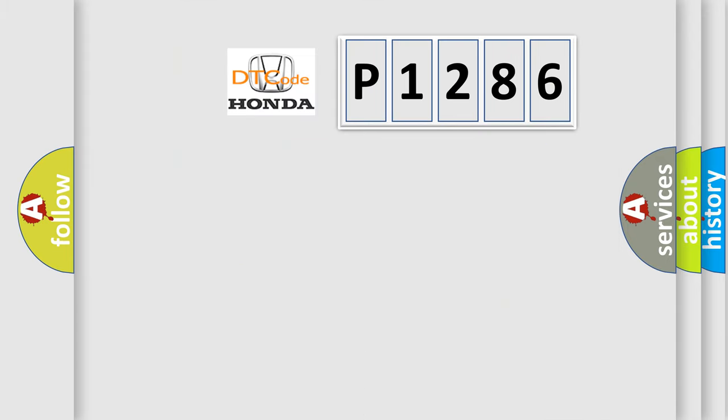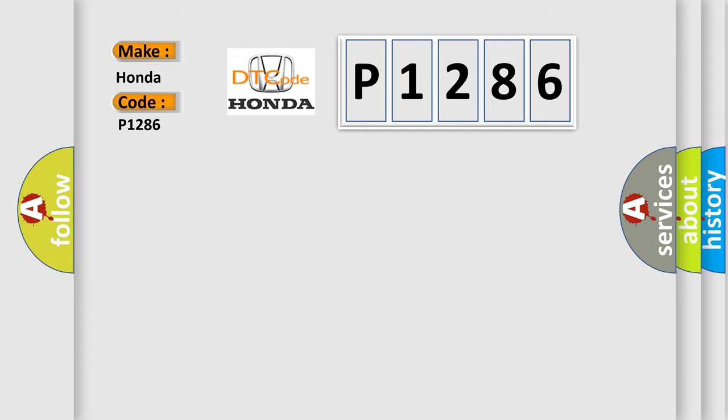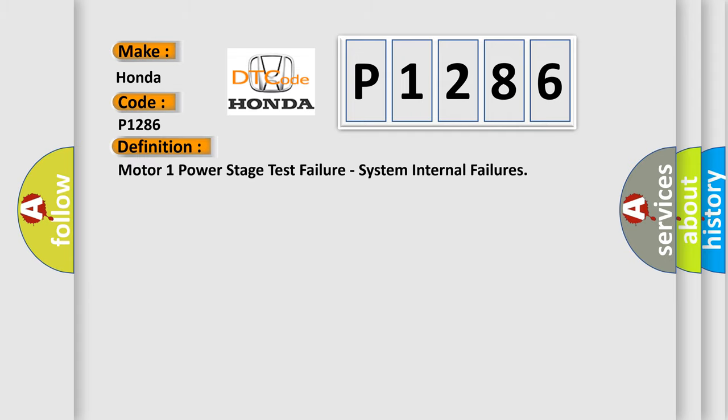What does the diagnostic trouble code P1286 interpret specifically for Honda car manufacturers? The basic definition is: motor one power stage test failure, system internal failures.